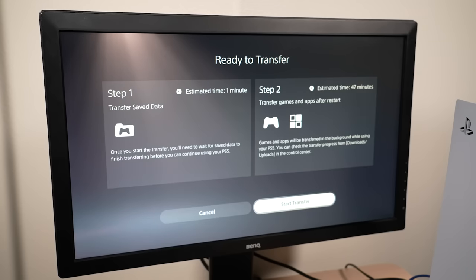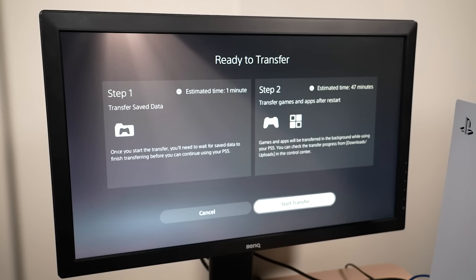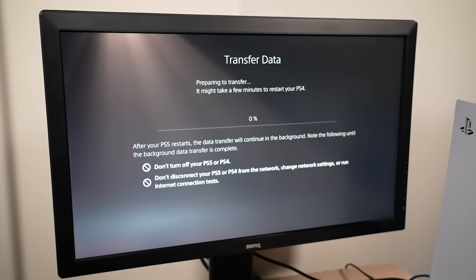Keep in mind that transferring data from your PS4 to your PS5 will not overwrite or delete data from either console.